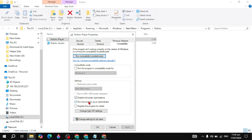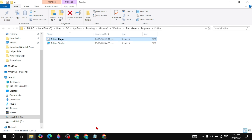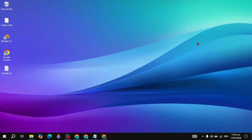Make sure these two options are checked: 'Disable full screen optimization' and 'Run this program as an administrator.' Click Apply, then OK. Also check the box to run the program in compatibility mode and select Windows 8. Click Apply and OK, then restart Roblox and see if your problem is fixed.